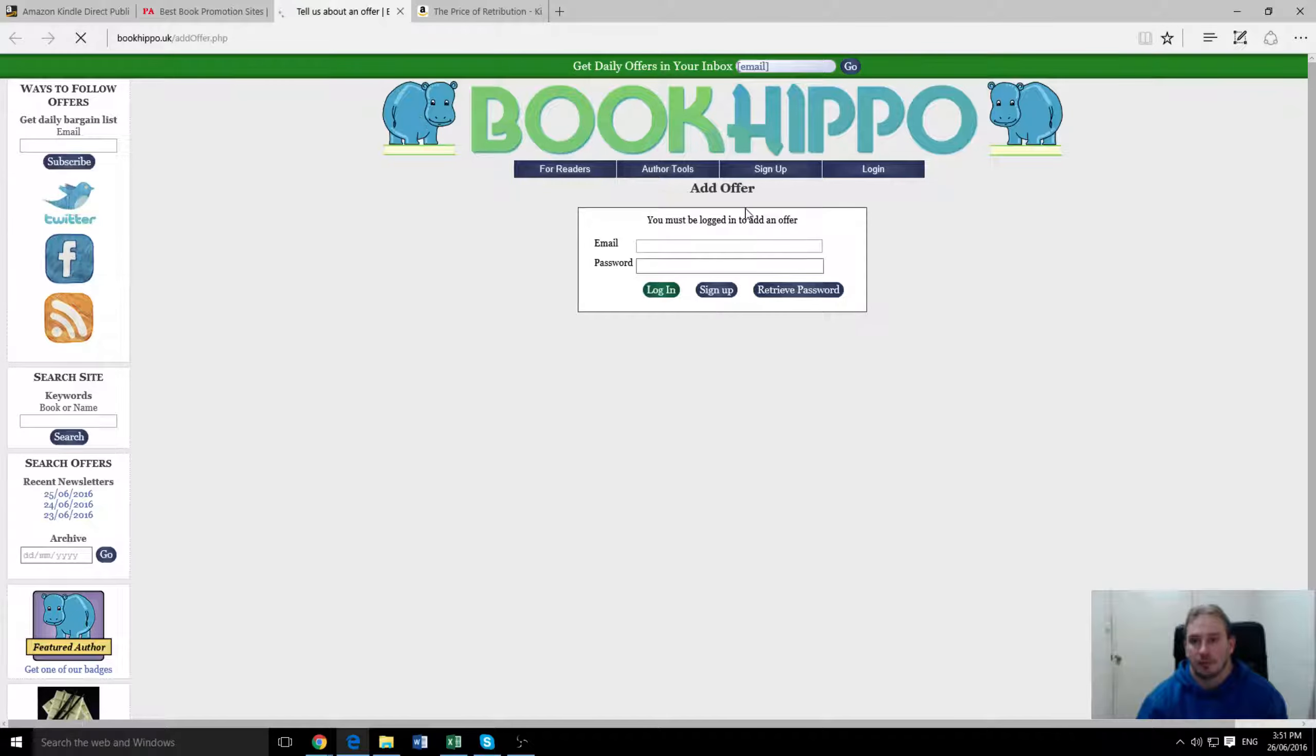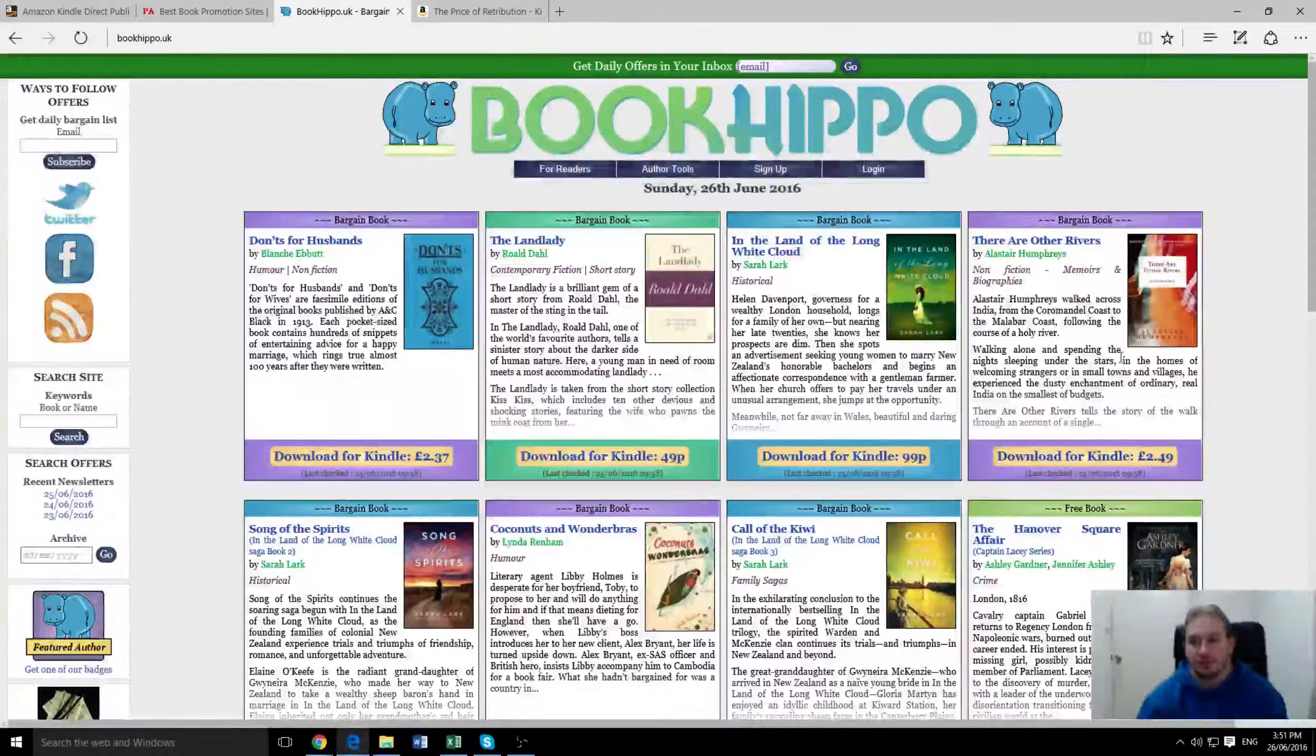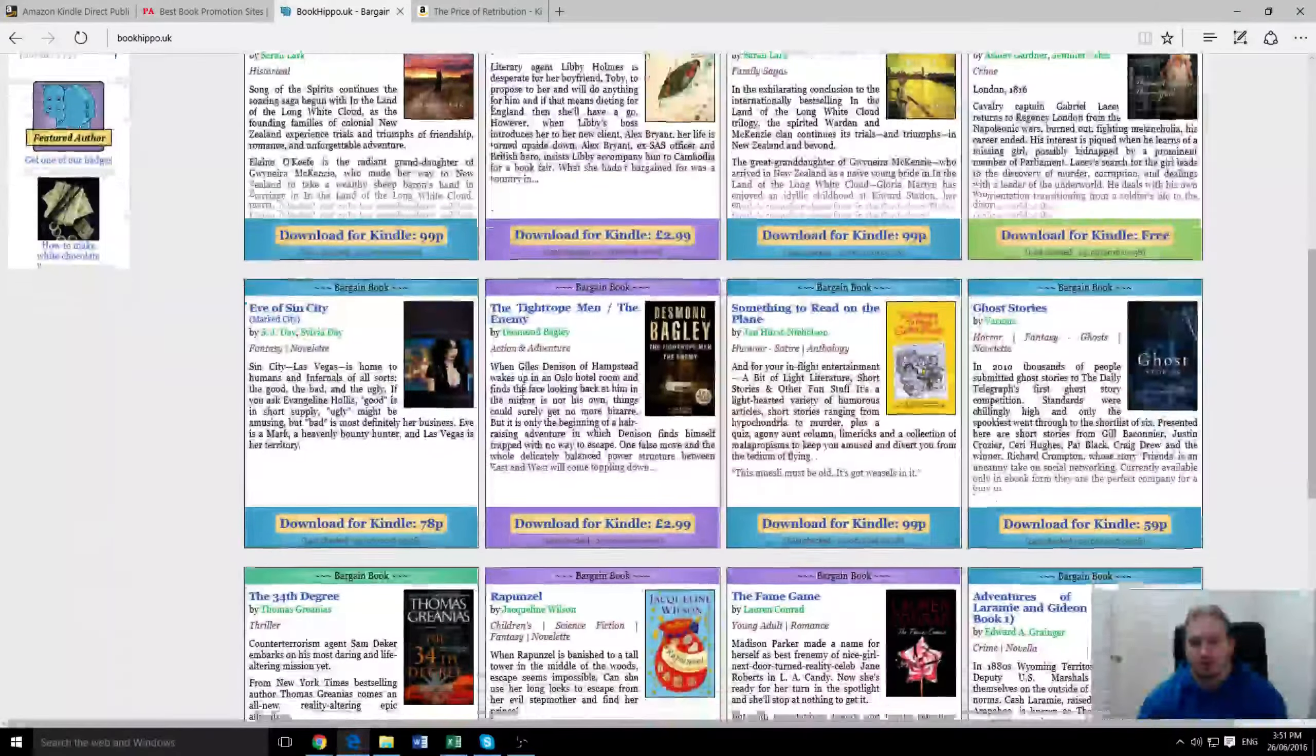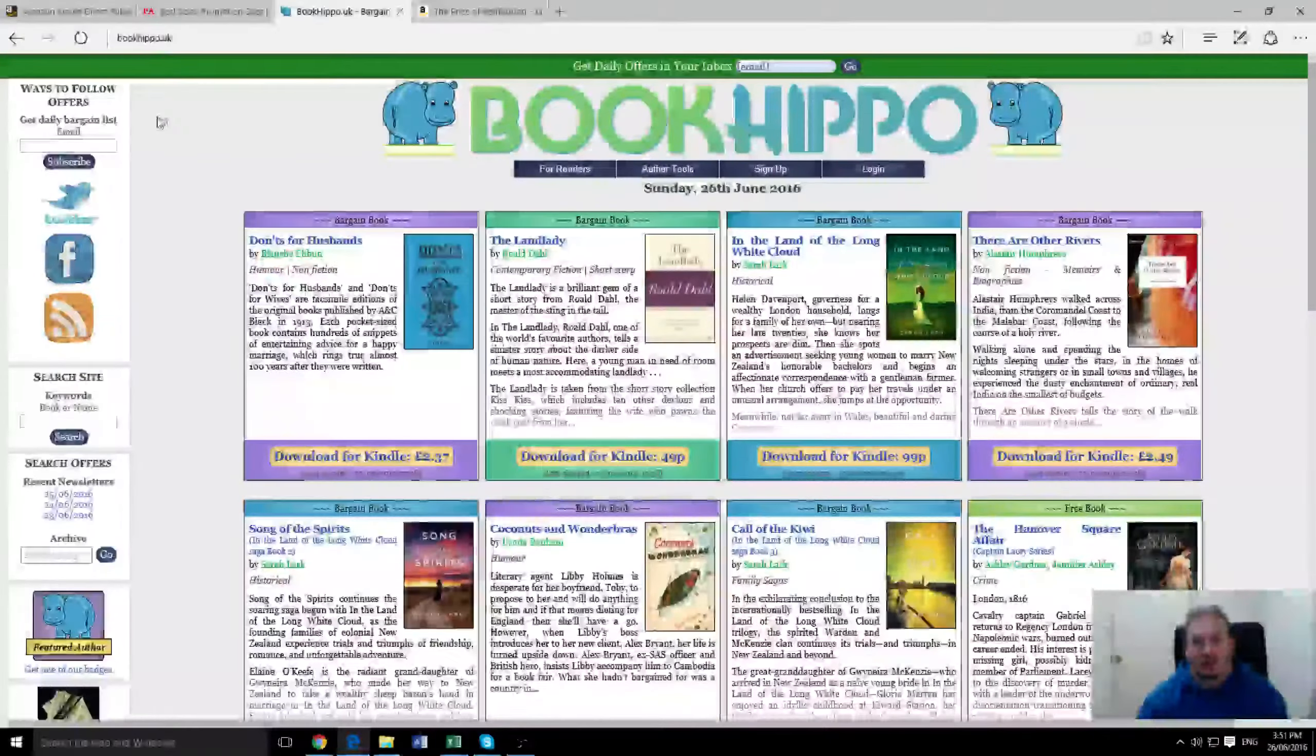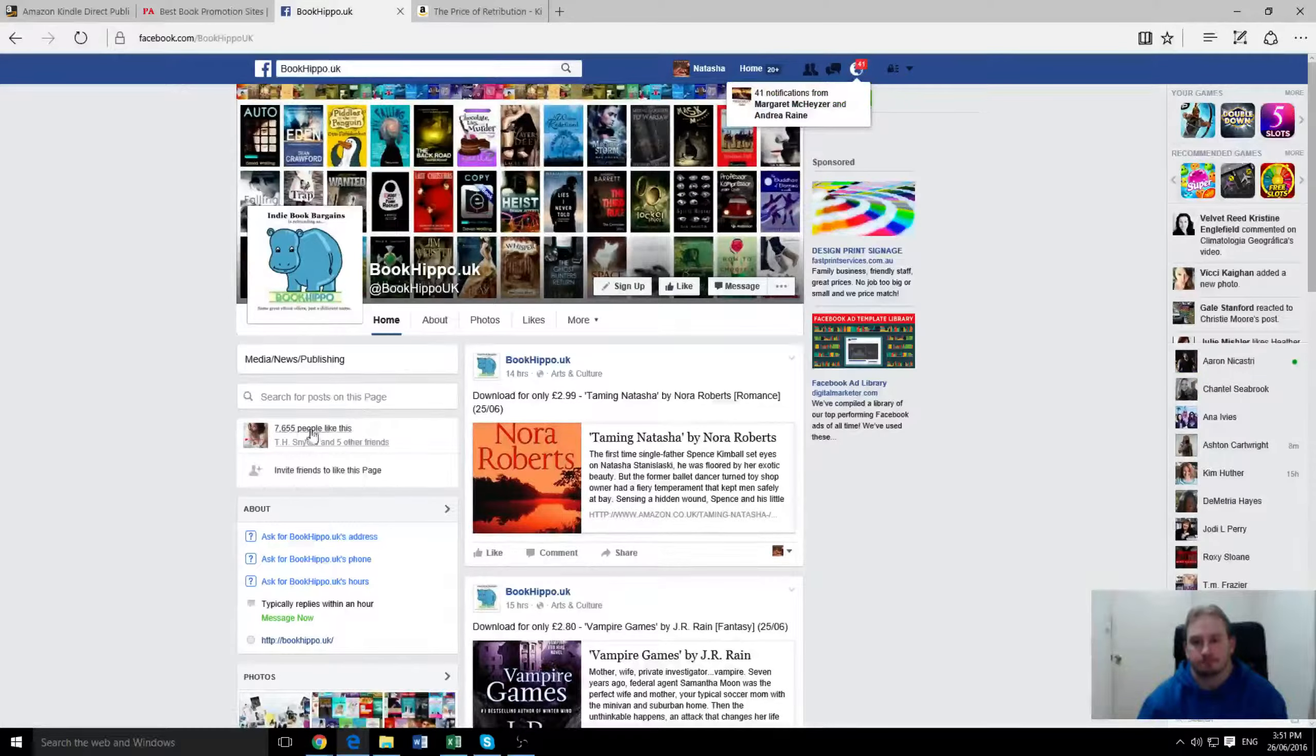I'll show you what it looks like on their home page. So they'll update all the recent promotions they do. They tend to focus on lower priced promos and new releases. So that's the website there. They also have a Facebook page that's got about seven or eight thousand fans.